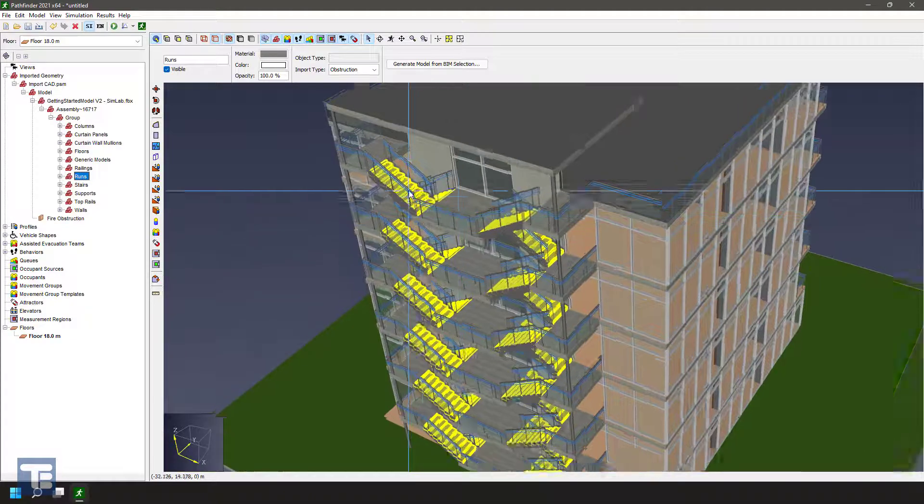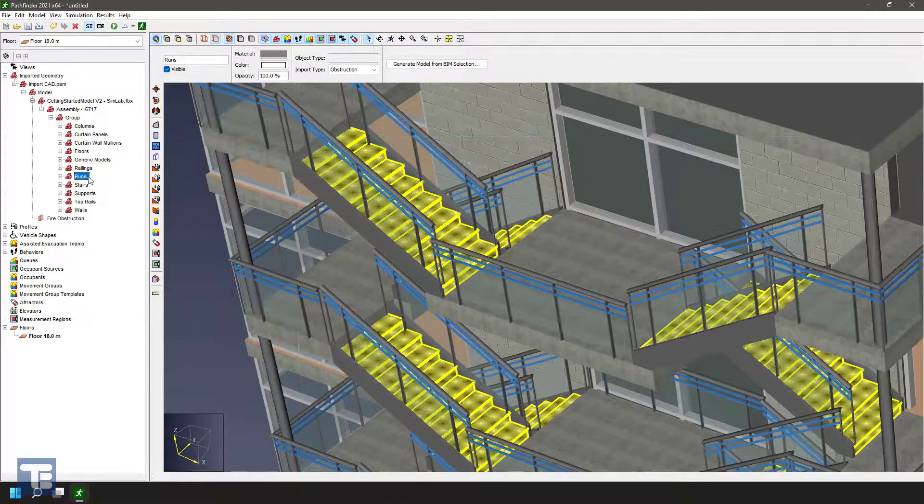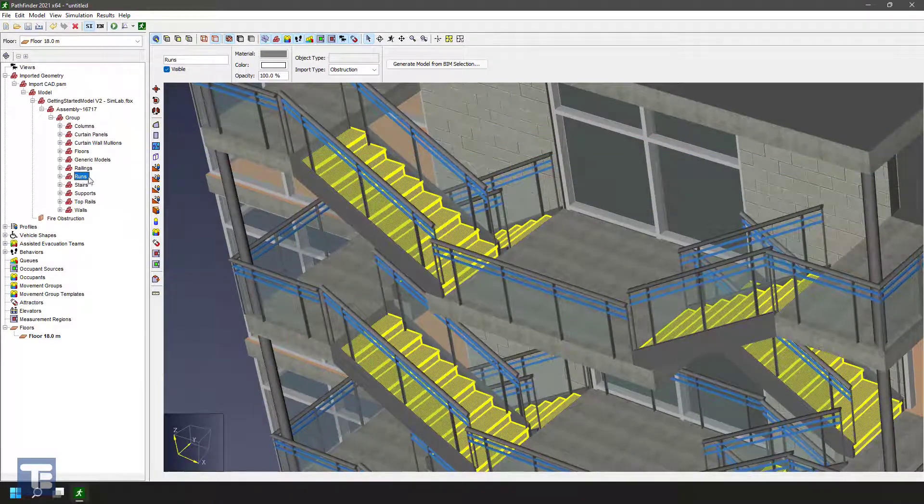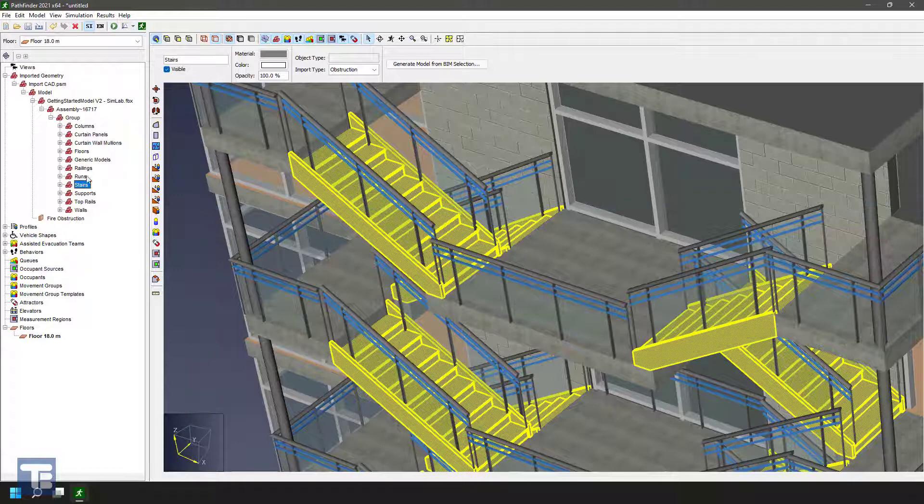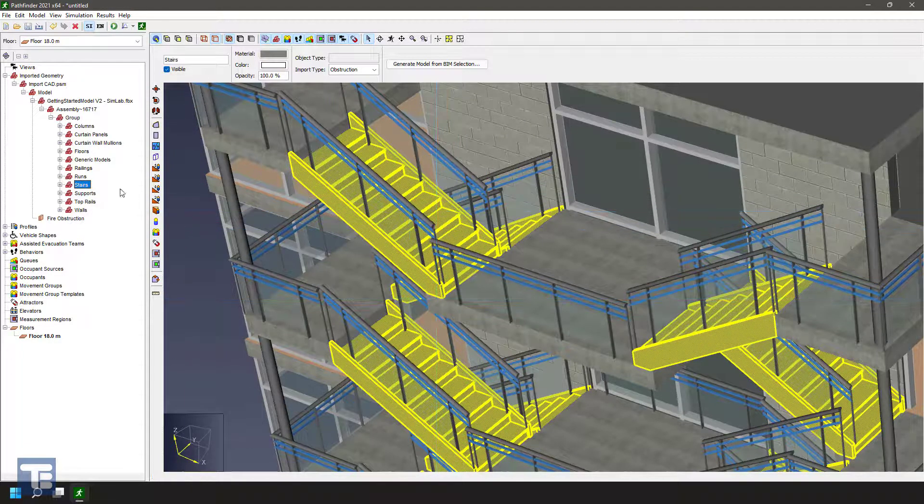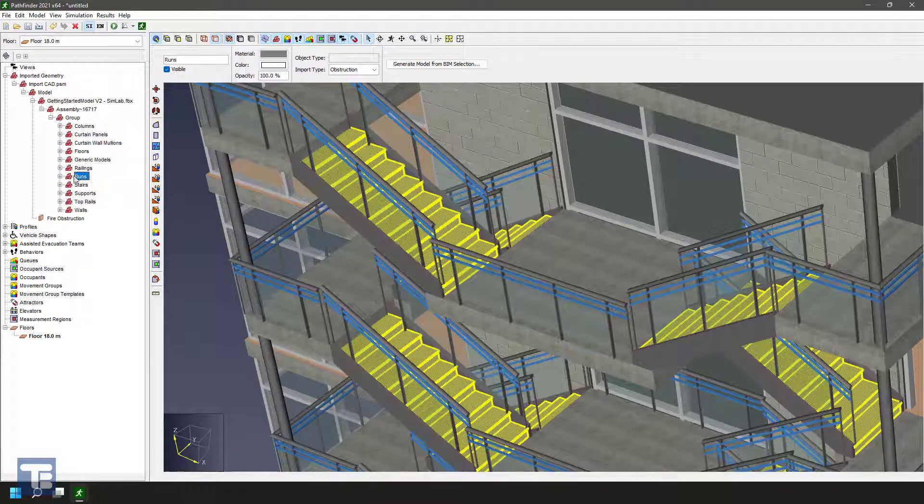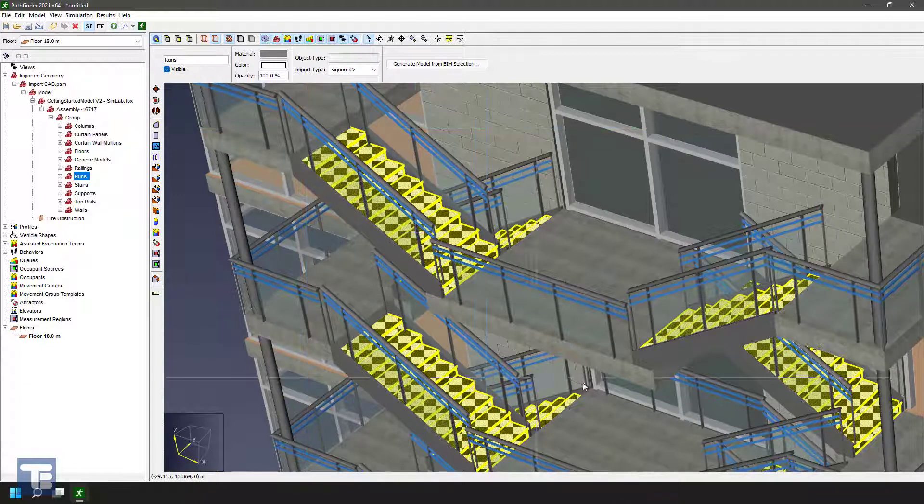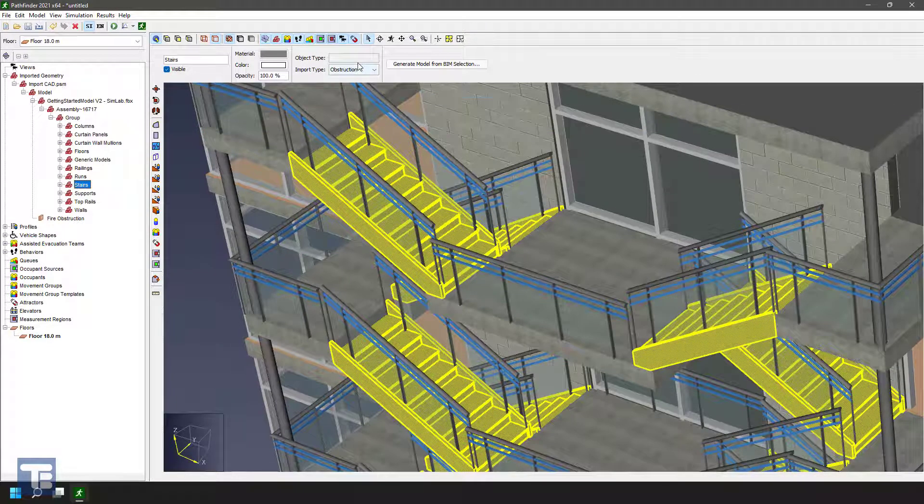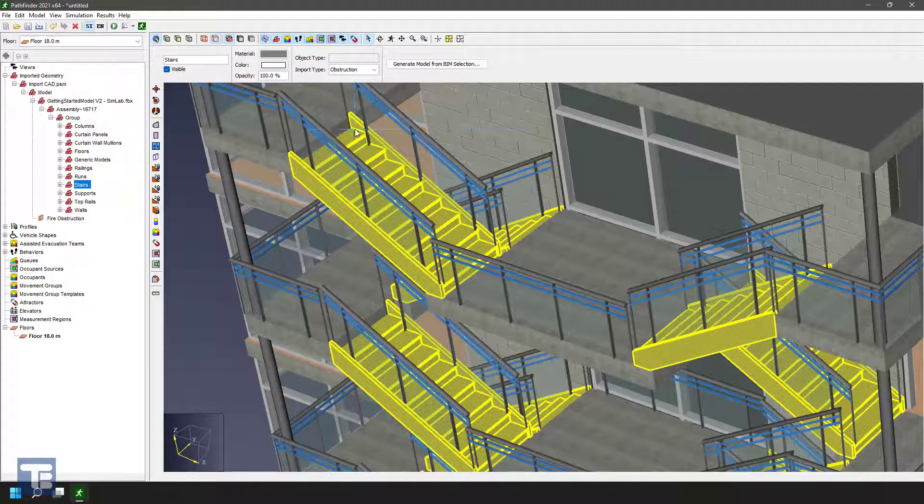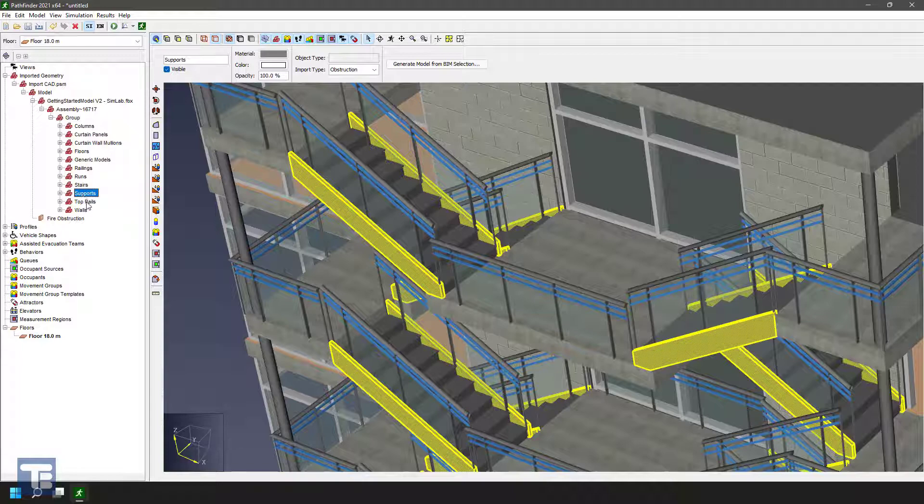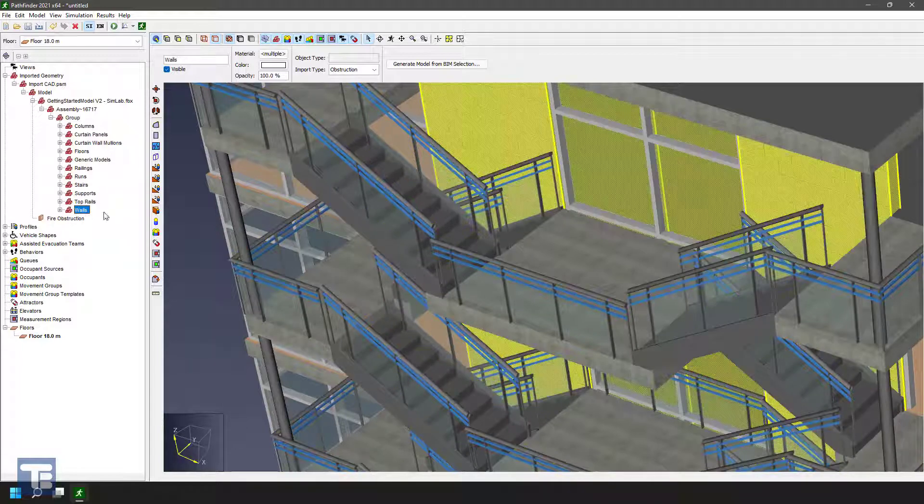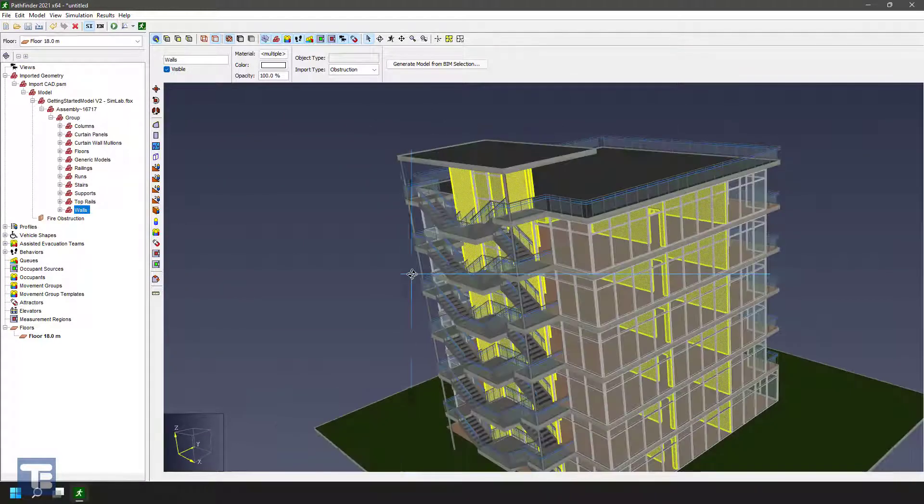Now here we have kind of an interesting setup. We have runs, which is like one part of the steps. And then we have stairs, which is actually the same geometry. It includes the run and the sides and everything. So what I'll do in this case is let's pick runs and we'll just go ahead and set this to ignored. So it will not consider this geometry at all as part of the extraction. And for stairs, we'll go ahead and set that to stair. And then we'll go with the supports. Those are obstructions, top rails, obstructions, and walls, of course, are obstructions.